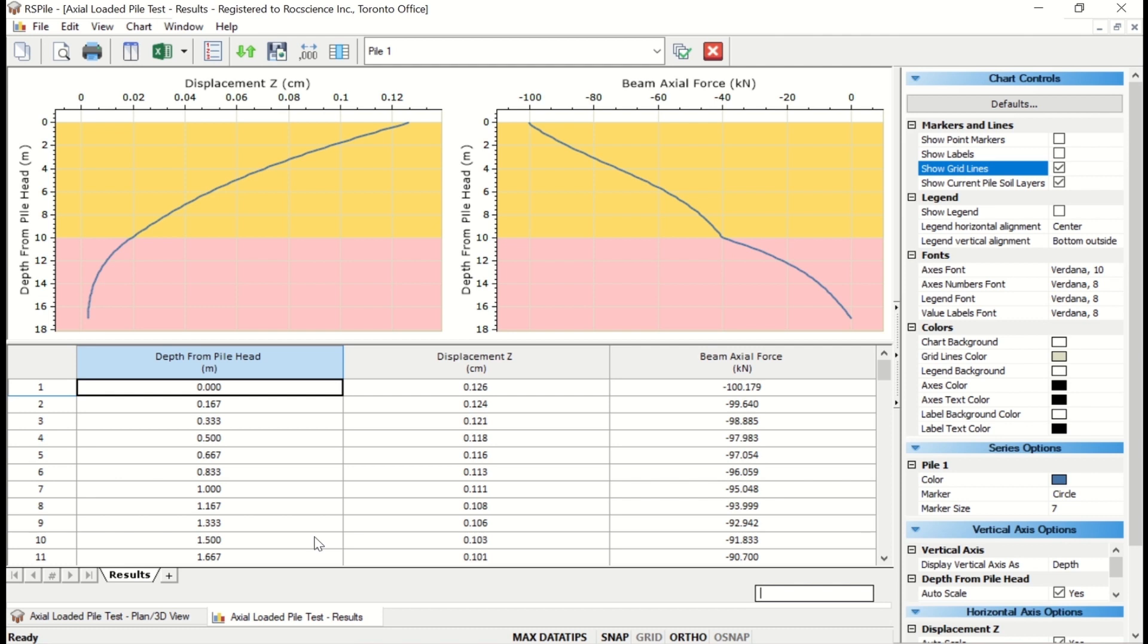The Results section presents several default graphs and tables of results. The Axial Pile Analysis generates two default graphs including Axial Displacement vs. Depth and Axial Force vs. Depth. If you'd like to edit aspects of your chart, the sidebar contains chart controls for selecting what information is shown and customizing the appearance.